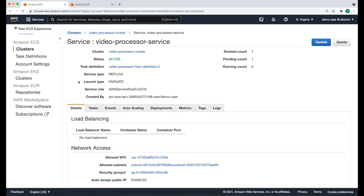Our cluster is now ready. As you can see, the cluster is active. We're using Fargate to manage the underlying containers and it automatically created a service for us.